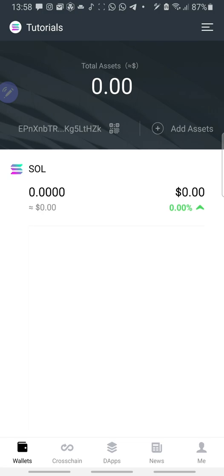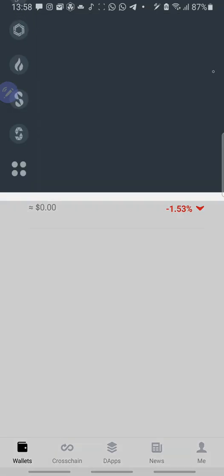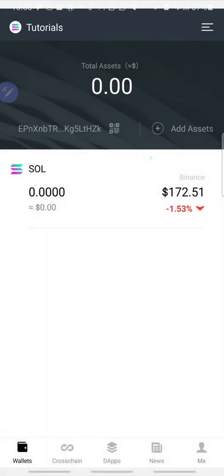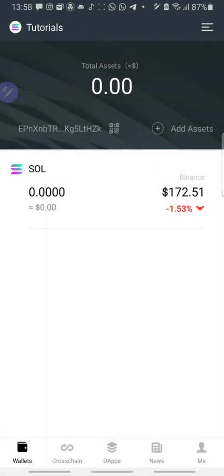Now, it has brought me into my new wallet, which is actually Tutorials. So you can check the name here. Tutorials. This is the wallet I just created for this purpose, for the tutorial purpose.